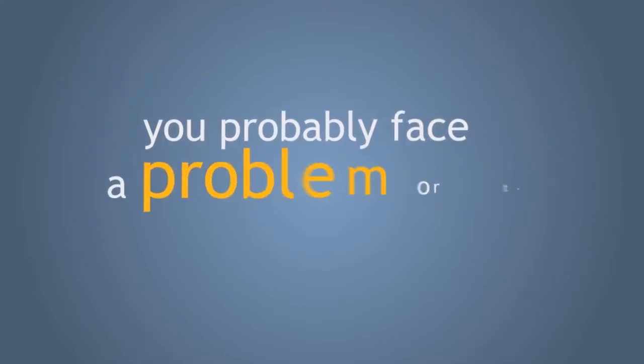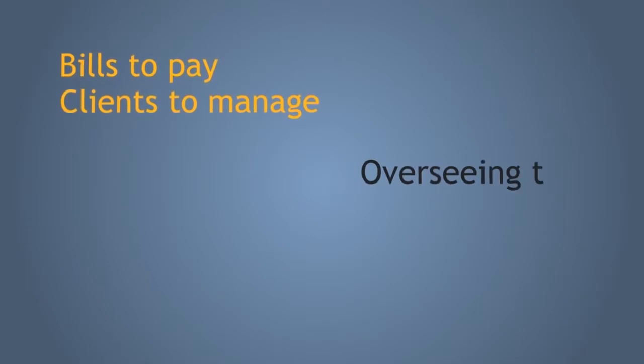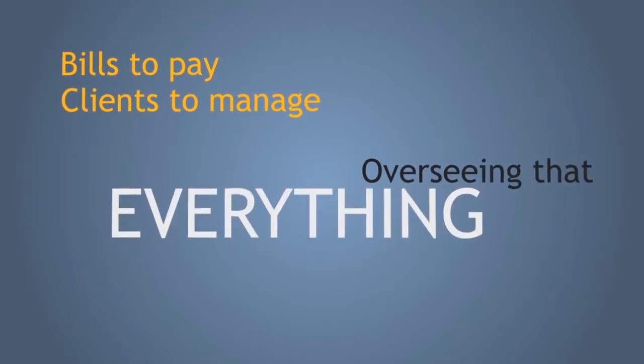If you're a business owner, you probably face a problem or two on occasion. Bills to pay, clients to manage, overseeing that everything is all right.